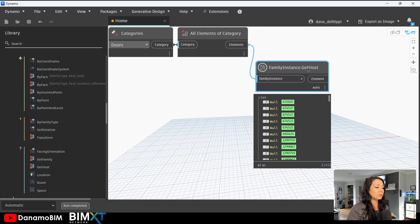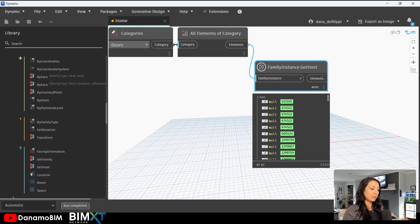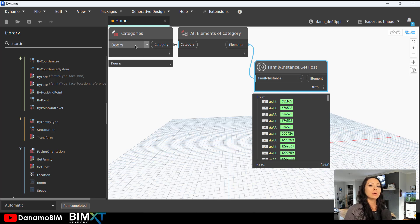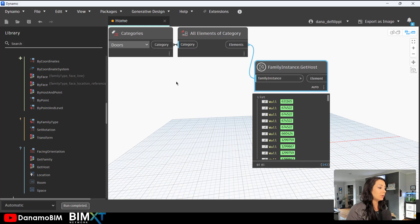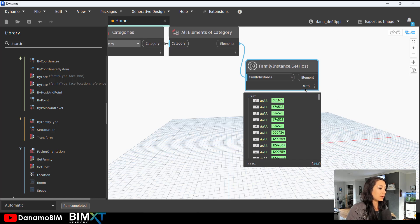But once again, we could use this with any category. Maybe we want to use one of an MEP equipment that's hosting to a wall, what have you. We can do that as well.